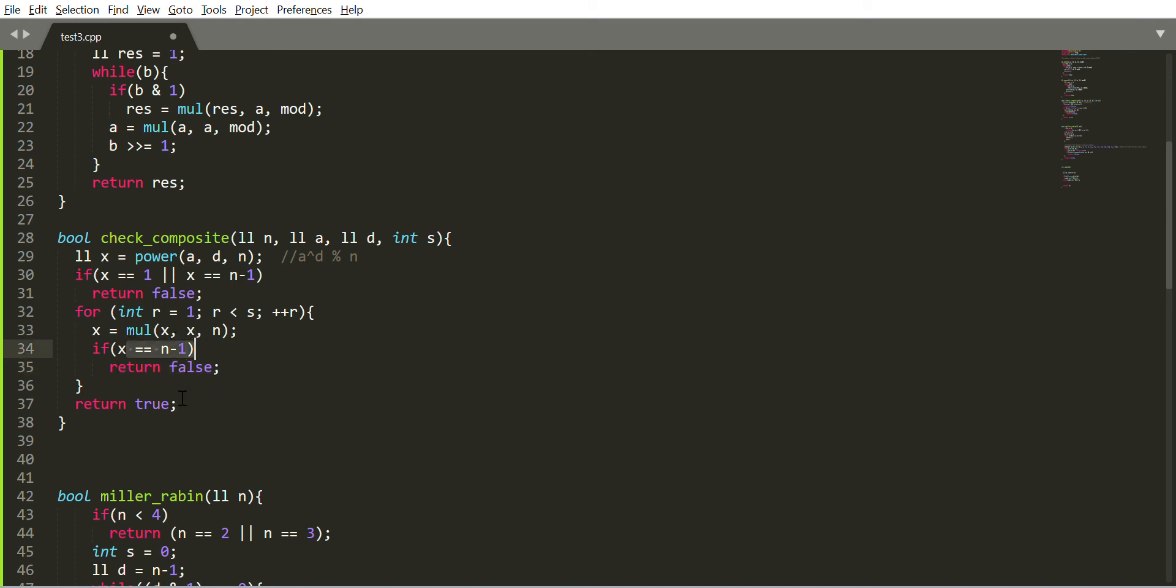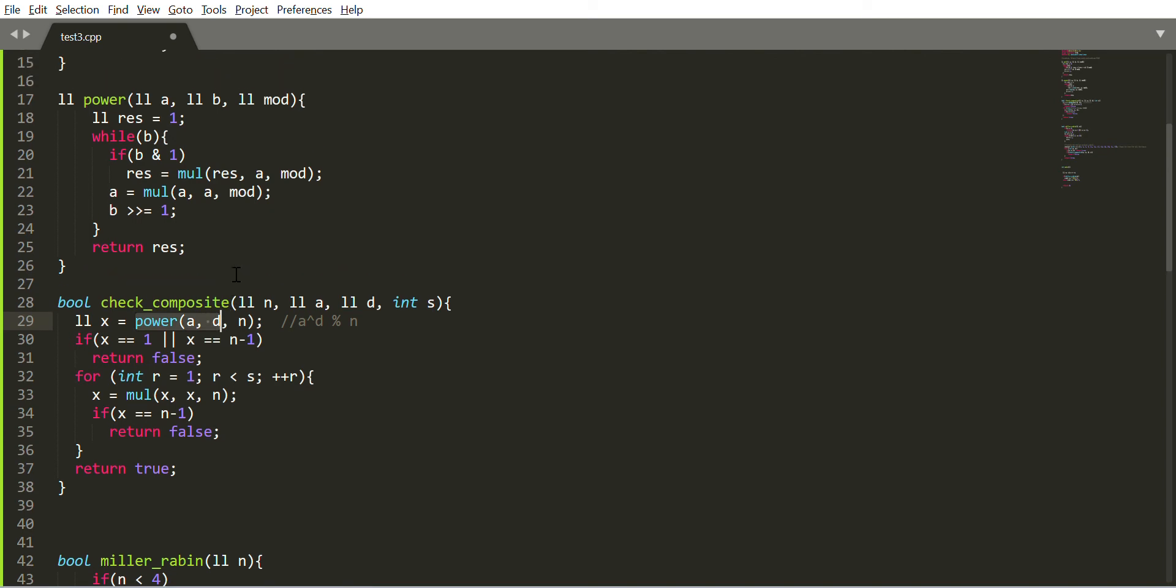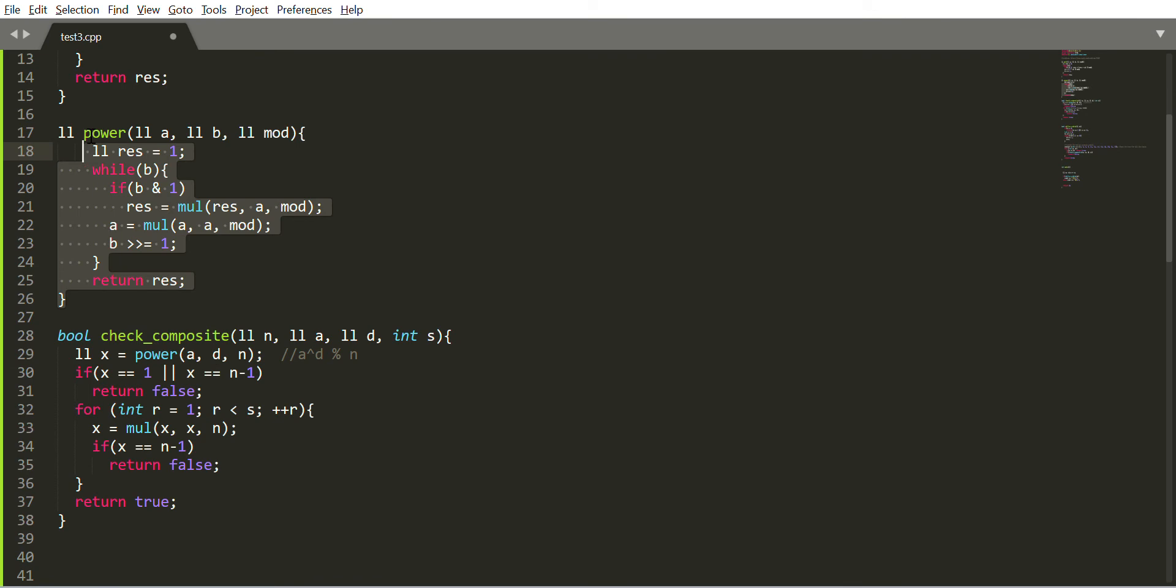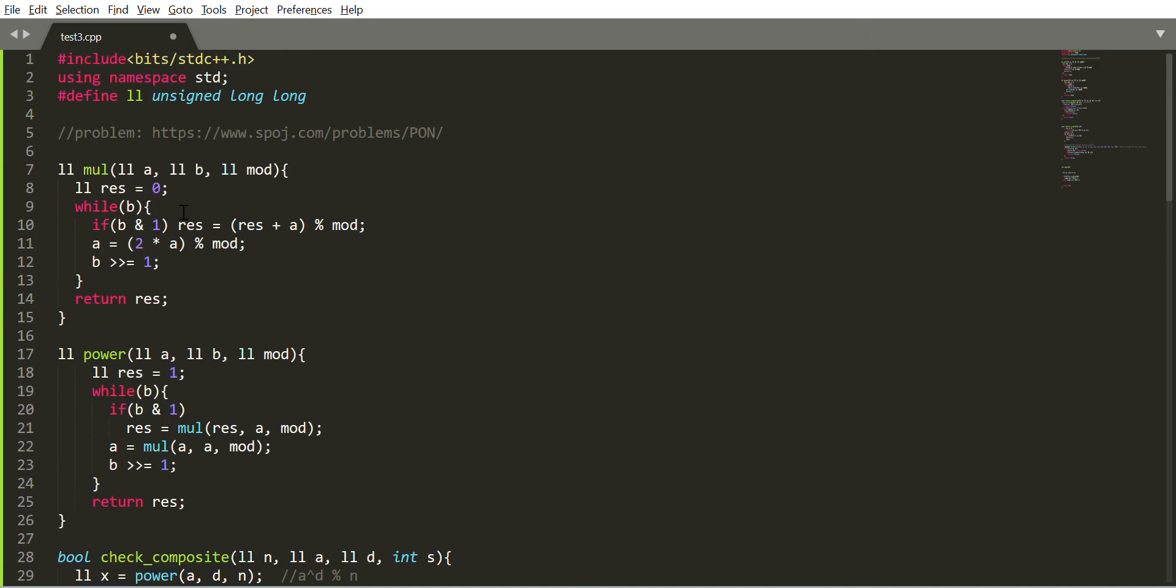Here's a power function which finds a to the power d mod n using binary exponentiation. This mul function multiplies the two numbers a and b under modulo mod, and this prevents the overflow. Using this technique I prevent the overflow and keep modulo under control.